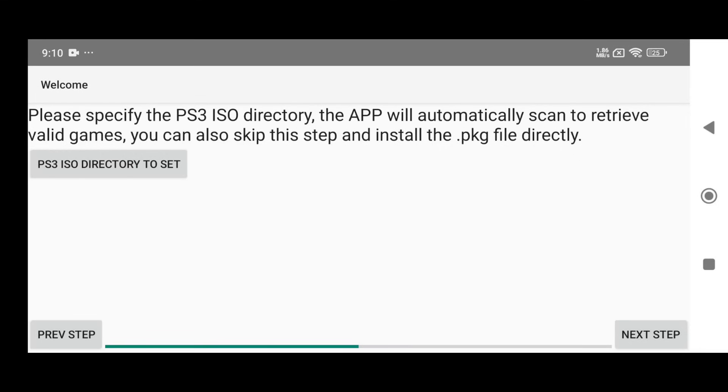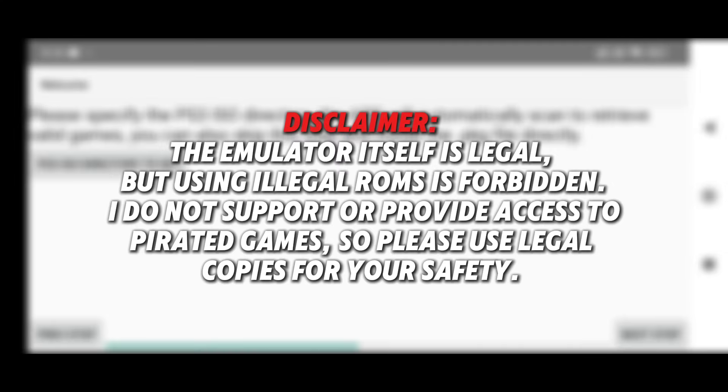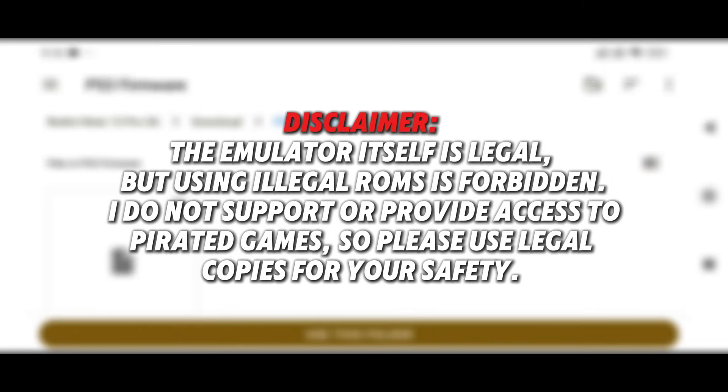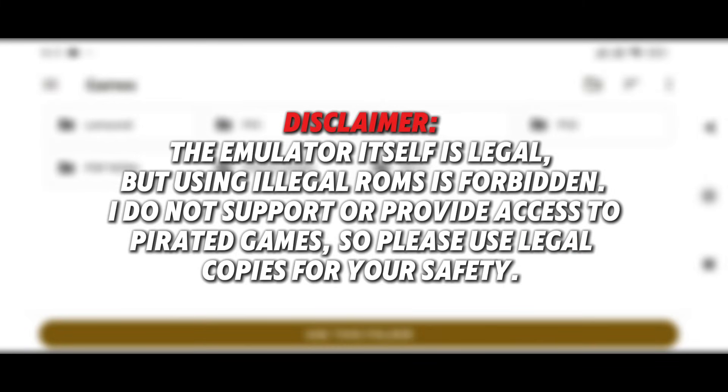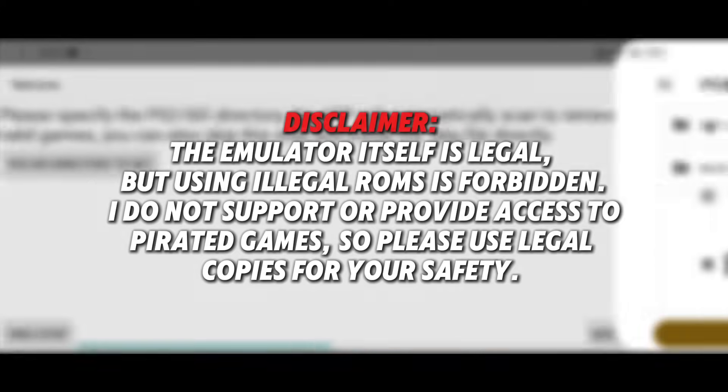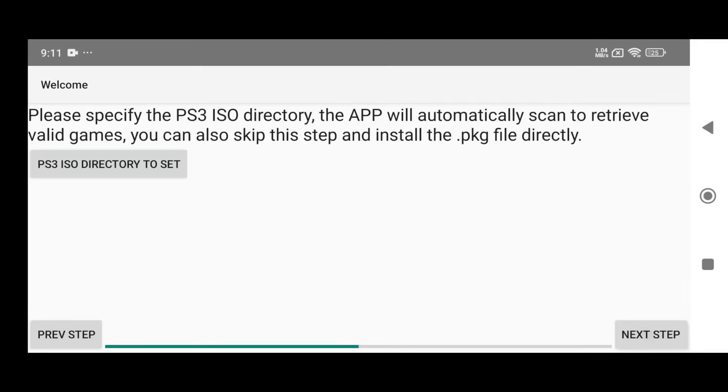Now you'll be asked to select your game directory. Your games should be in ISO format, and the app will automatically scan and load them. You can also install games in PKG format, which I'll show you later. Disclaimer: the emulator itself is legal, but using illegal ROMs is forbidden. I do not support or provide access to pirated games, so please use legal copies for your safety.